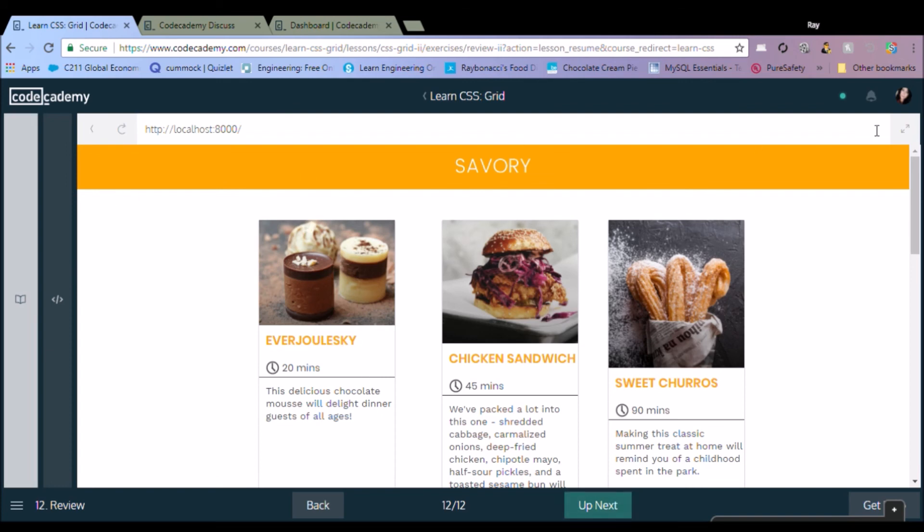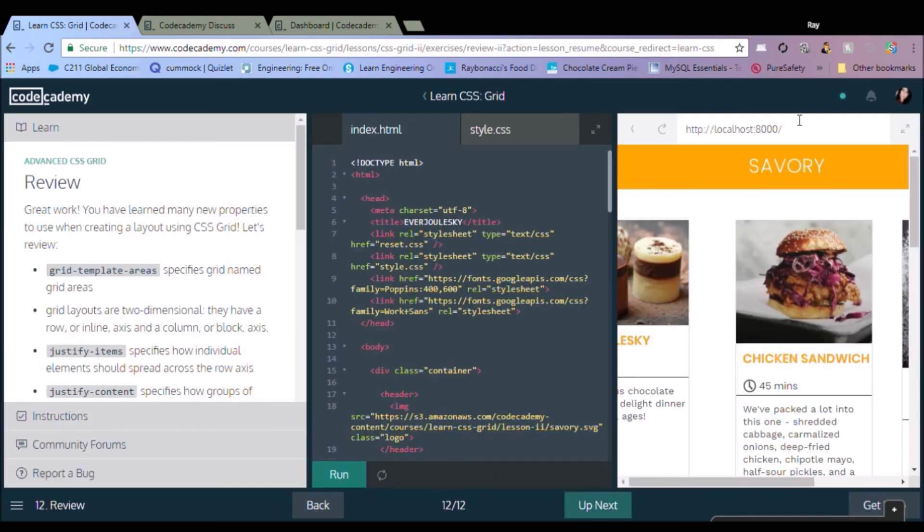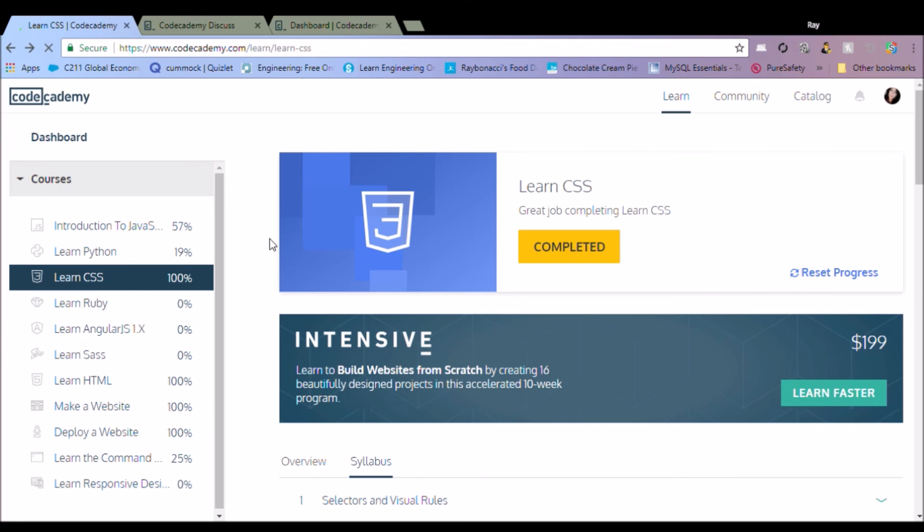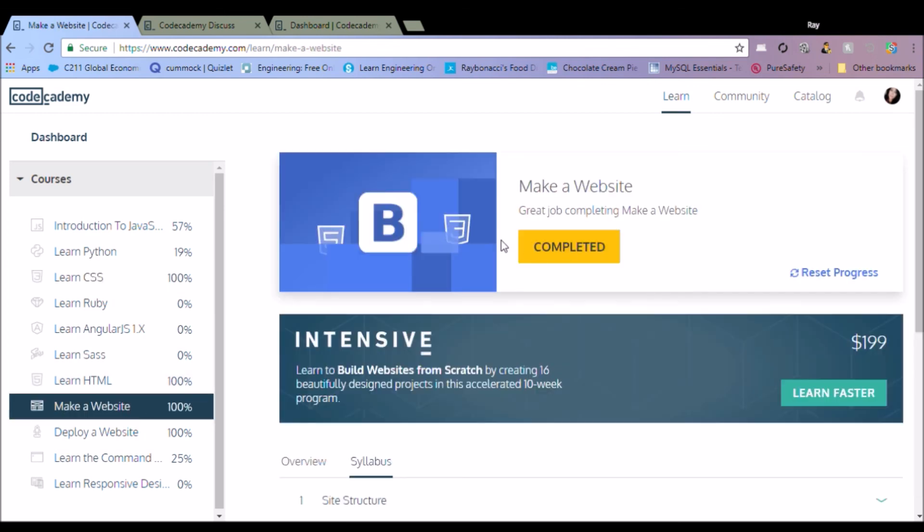So once you complete a class you can go ahead and go to the next class, which is great. I'm trying to really finish in 12 months instead of 24 months, so I really want to get done and get moving on up.